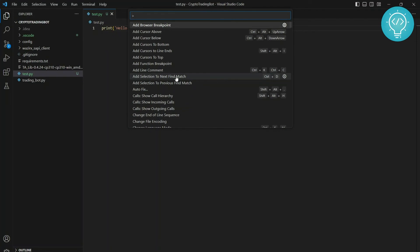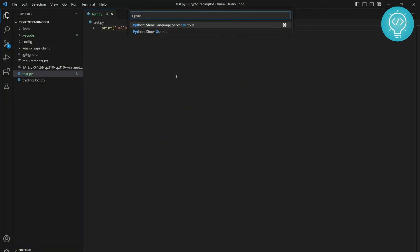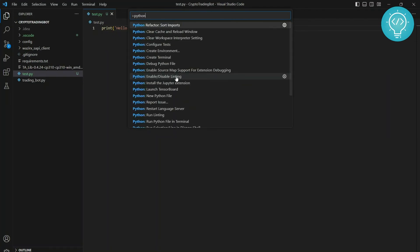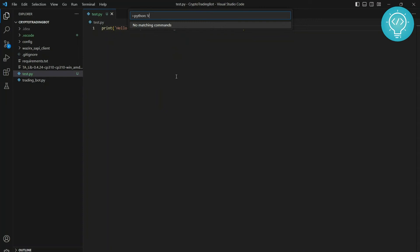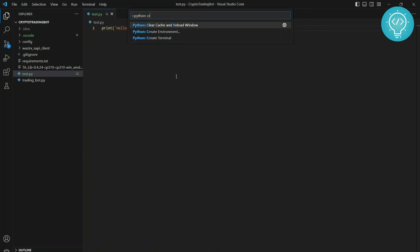Now write Python and type Python: Create Environment. So as you can see here, I type just CR and the options appear. So you can click on Create Environment.